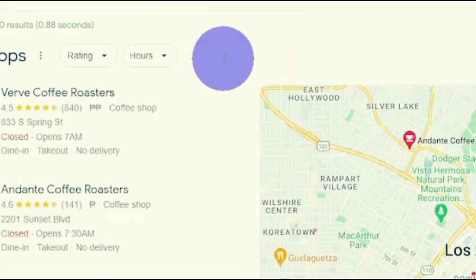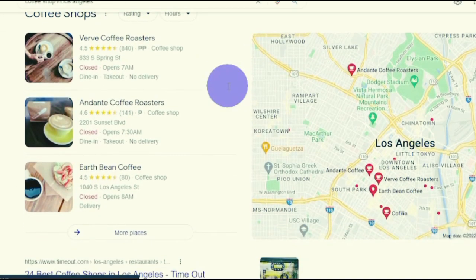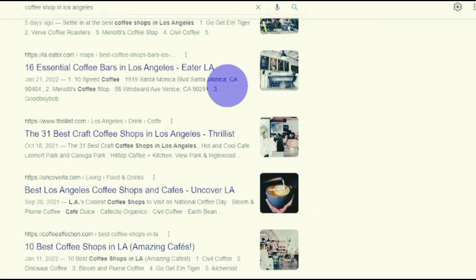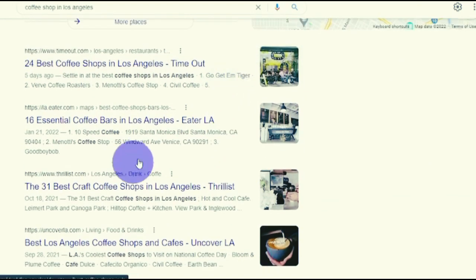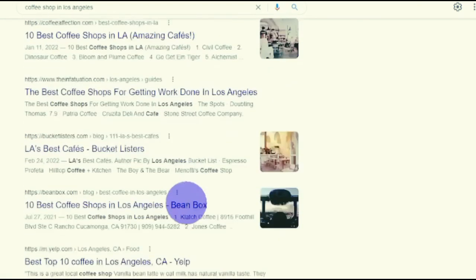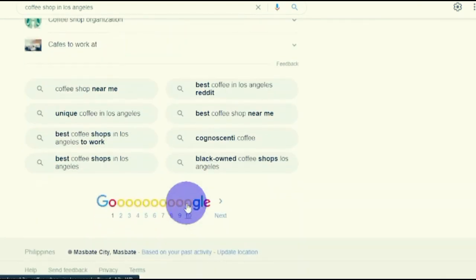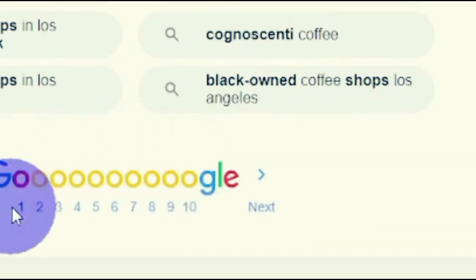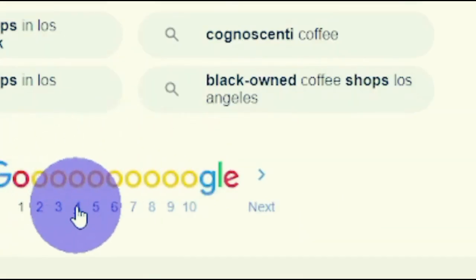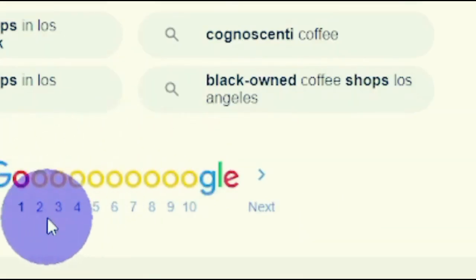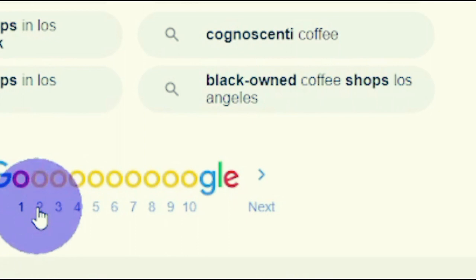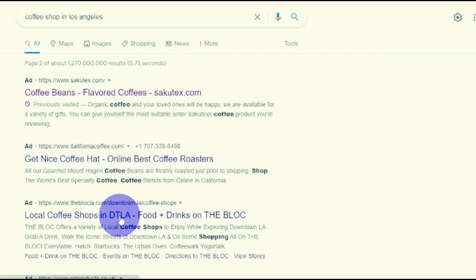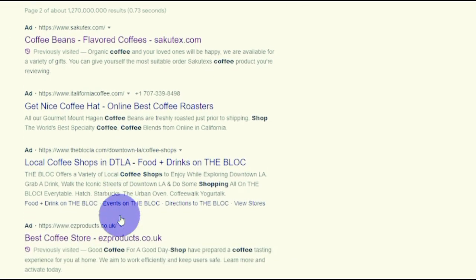The second step is to look for those businesses — rather than focusing on the businesses that appear on the first page, which is a huge error. Instead of clicking on those businesses, you should scroll all the way down to the bottom of the page and look on Google's second, third, fourth, or fifth pages. If you go to the second page of Google, you're going to a place where no one goes — like, who goes to the second page of Google?